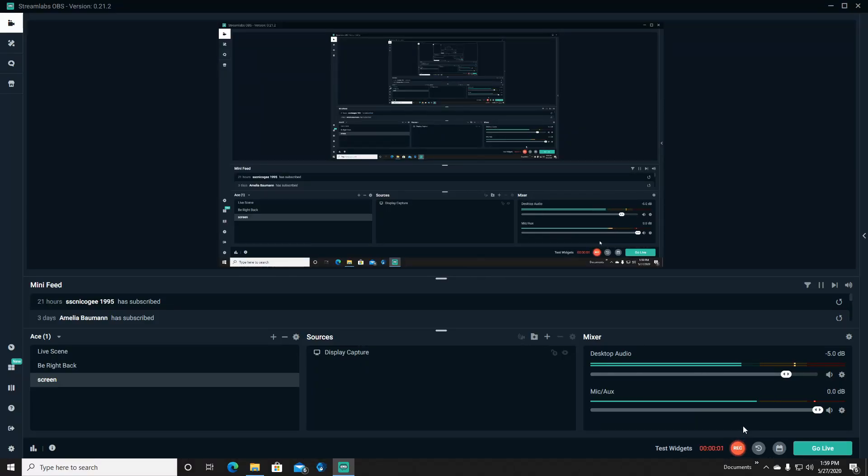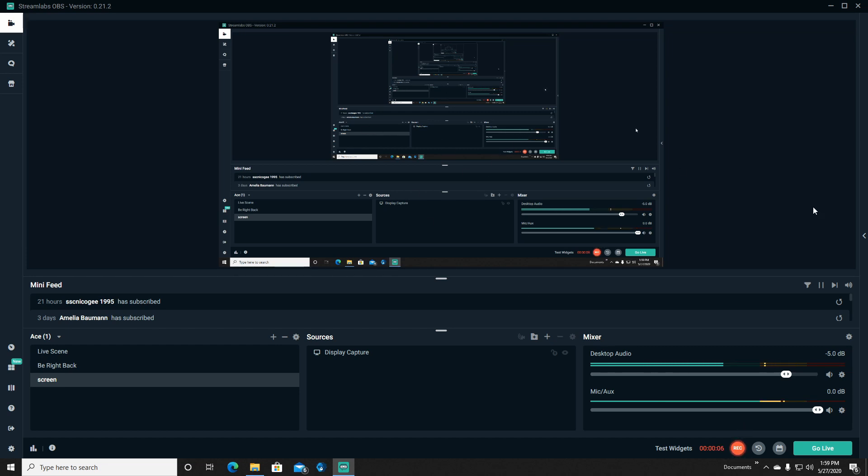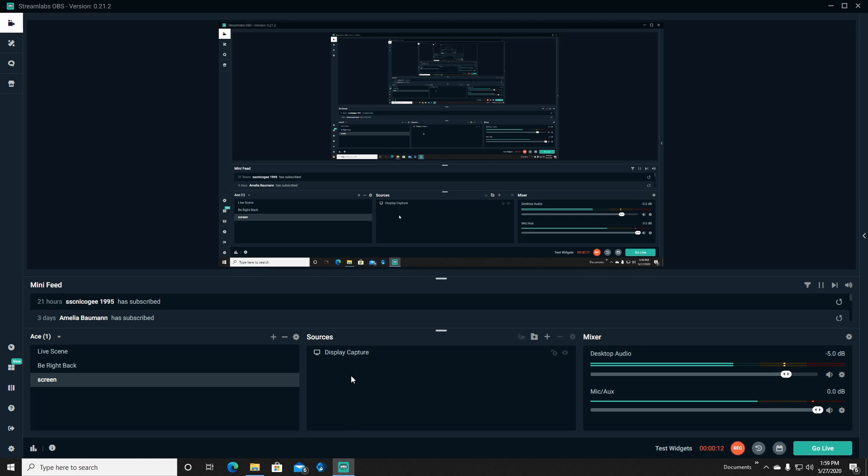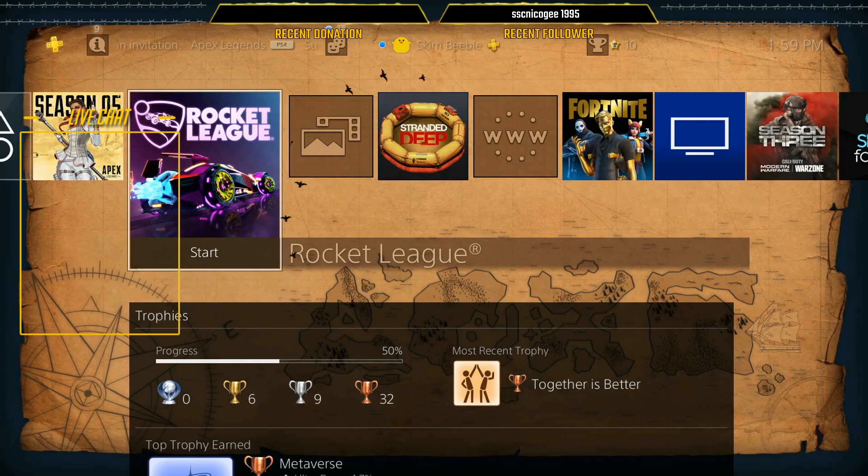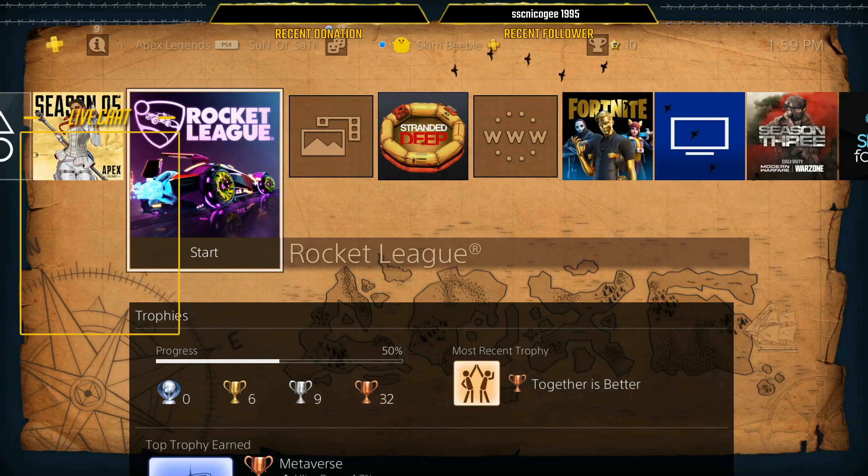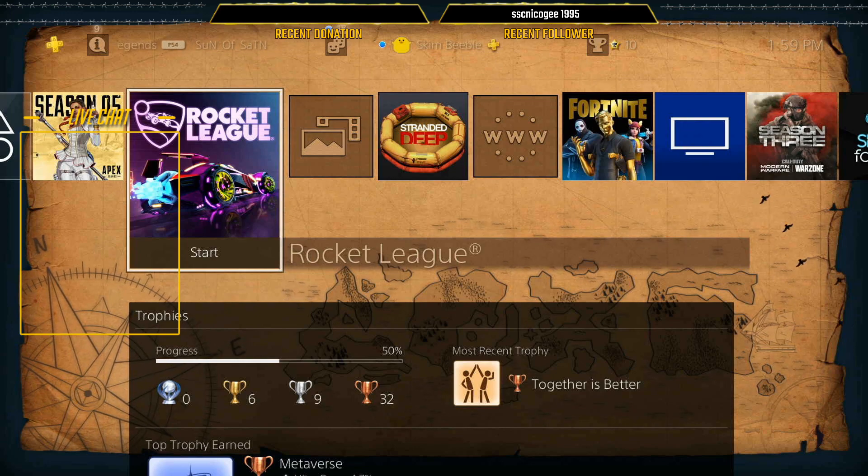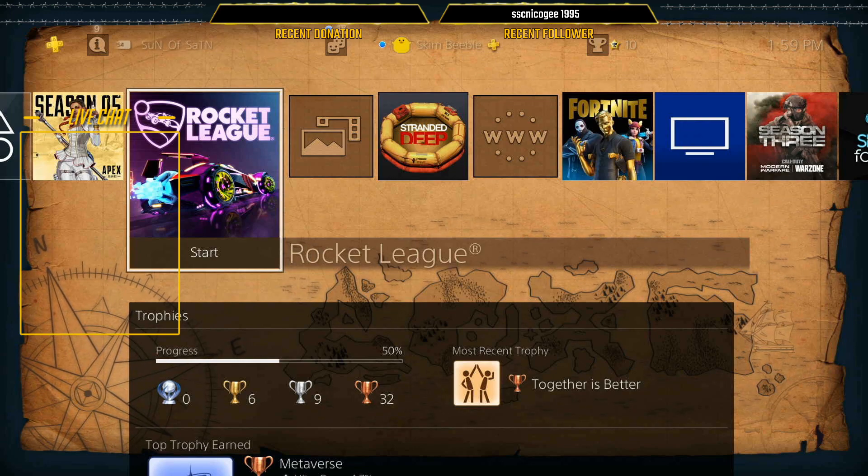Okay guys, so this is what Streamlabs is going to look like for most everybody. You might have this setup a little bit different, but this fix is honestly so easy. All you got here is your display capture and this is my live scene. I've got my PlayStation up and running.